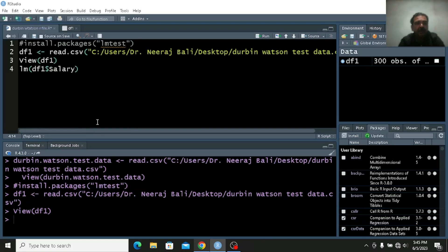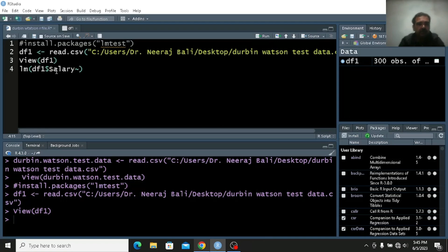Friends, why am I doing it like this? I can write salary also, but then a spelling mistake can be there — S can be small, A may be missing — many things can happen. So it's better to do it like this. If you remember the variable names it's okay, otherwise you can do it this way. It is a good trick.